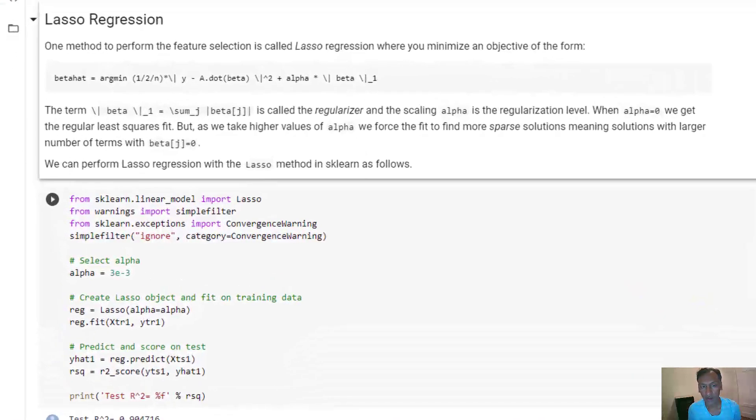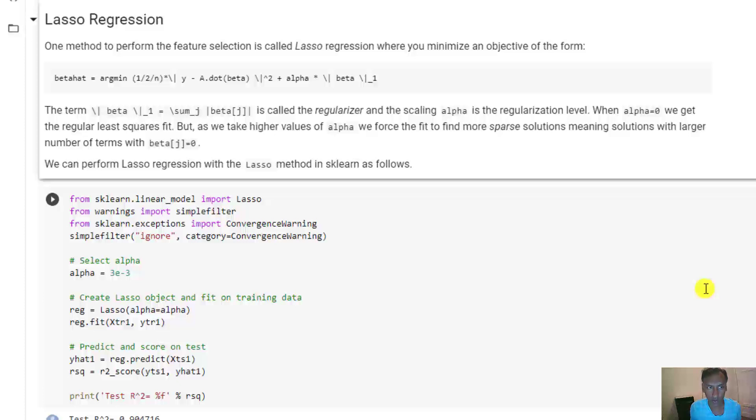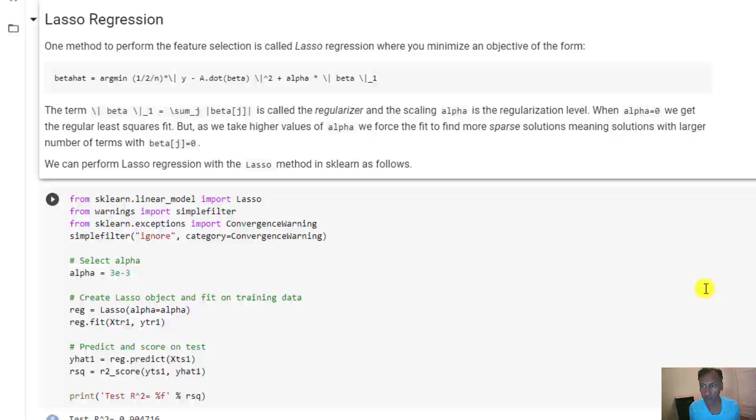All right, welcome back everyone. This is section three of unit five on Lasso. Let's recap where we were. We started this unit with an example of trying to predict housing prices on a great data set. After a bunch of cleanup and scaling, we got to the point where we had 174 predictors for each housing price.